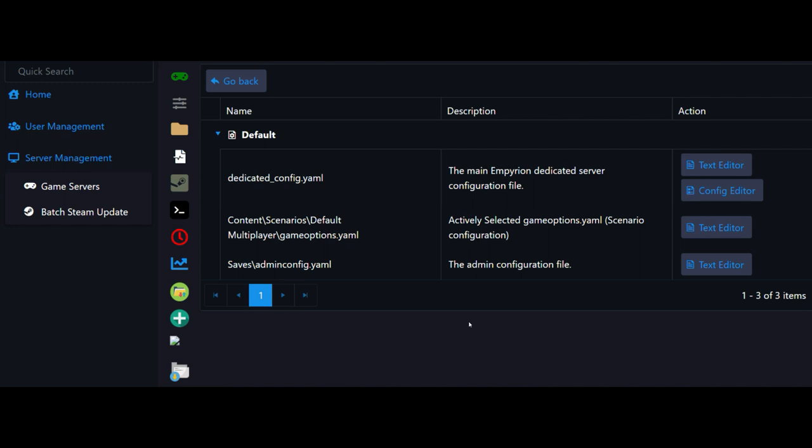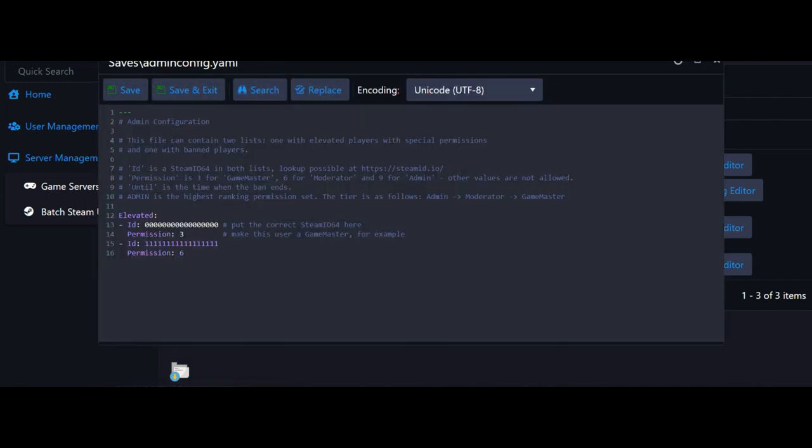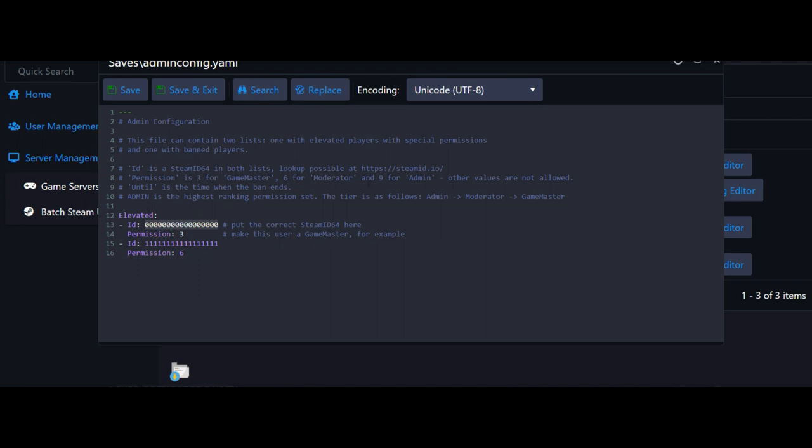We're on to the final part here and that is to set up your admin configuration file. Open that text editor. What we've got here is very simple. Right here where it says ID, that will be your Steam 64 number. You find your Steam 64 number, put it right there, and then you set your permissions. The lower the number the less permissions you have, the higher the number the more permissions you have. If you want to set up a game master you'd set them at three, moderator four to six, and admin at nine. Basically if you want all of your people to have full control, just set them to nine. The easiest way to do that is just copy this entire thing including that dash, paste it a couple of times, change your numbers to what you need, and you're good to go.